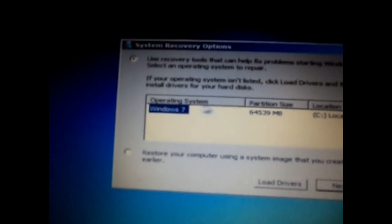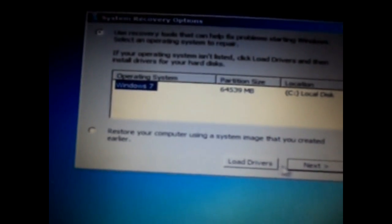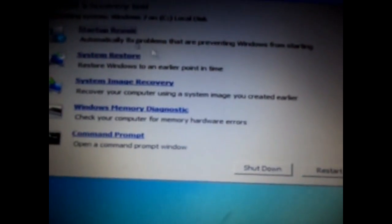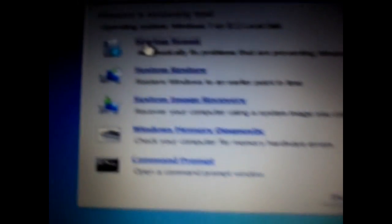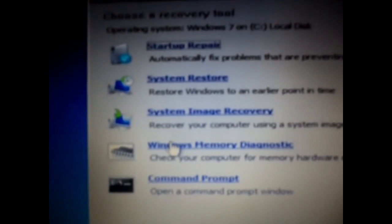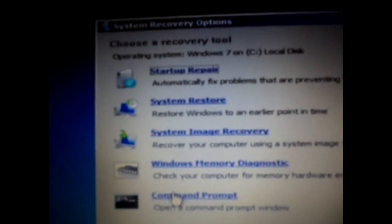Now select the drive in which the Windows is installed. Mine is installed in the C drive, so select it and click on next. Now click on command prompt. Now type the following code.